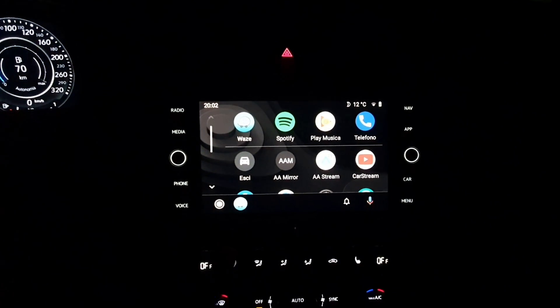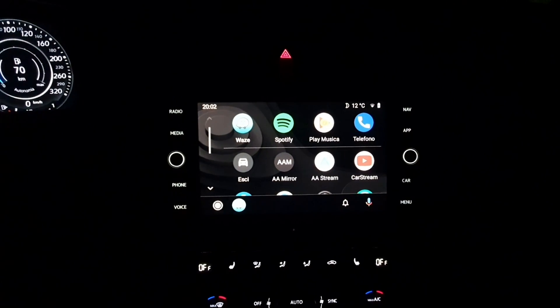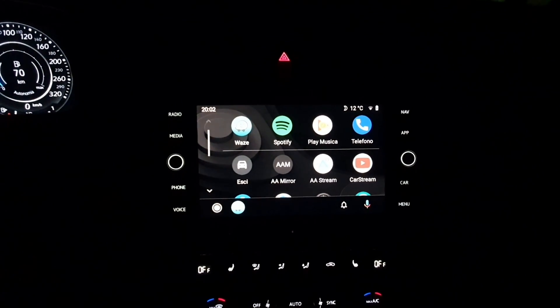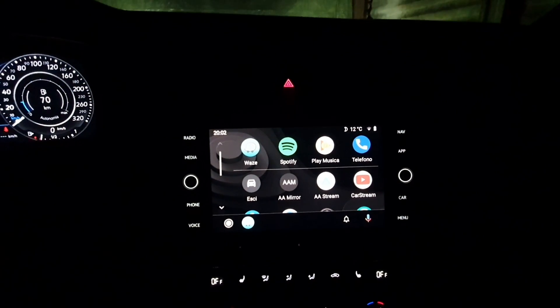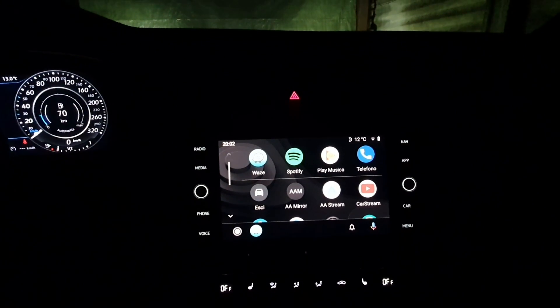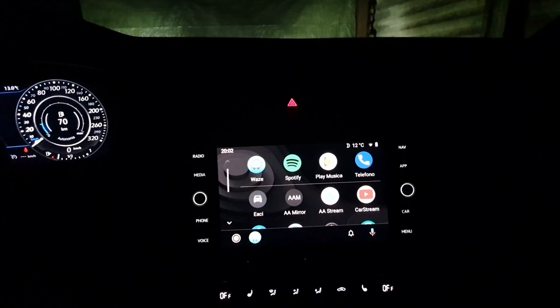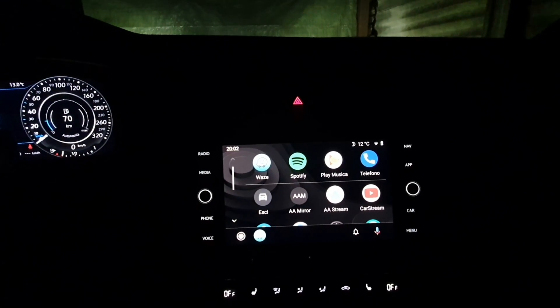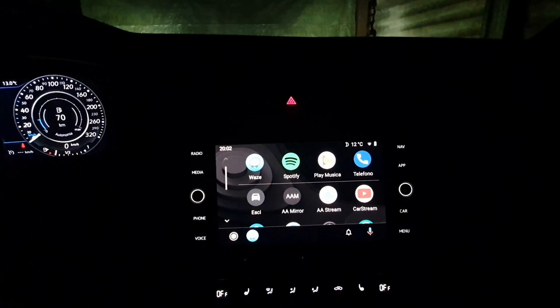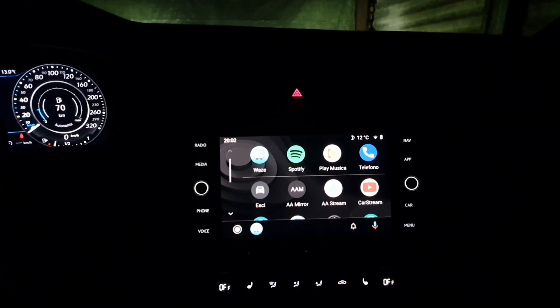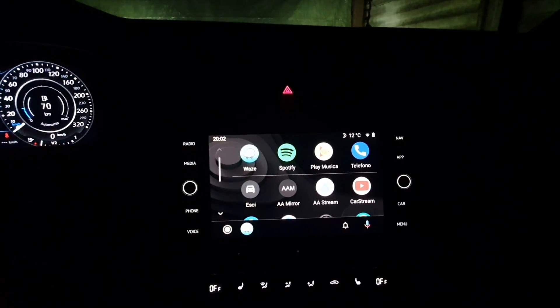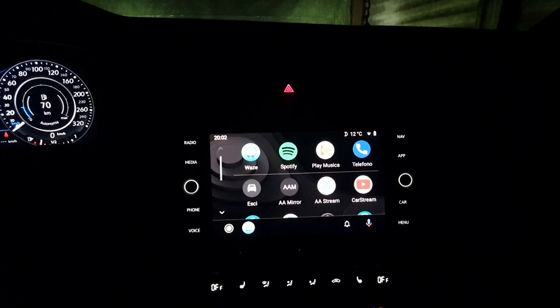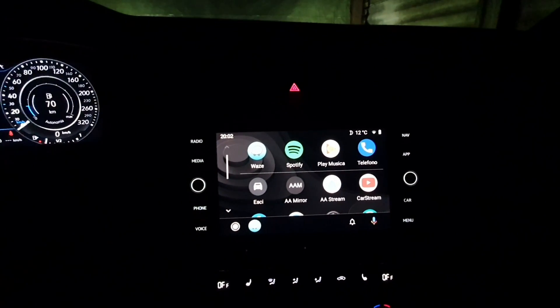For doing this you will need either a rooted Android device, or if you have Android 8.0 you can use this without root with a program called Andromeda.